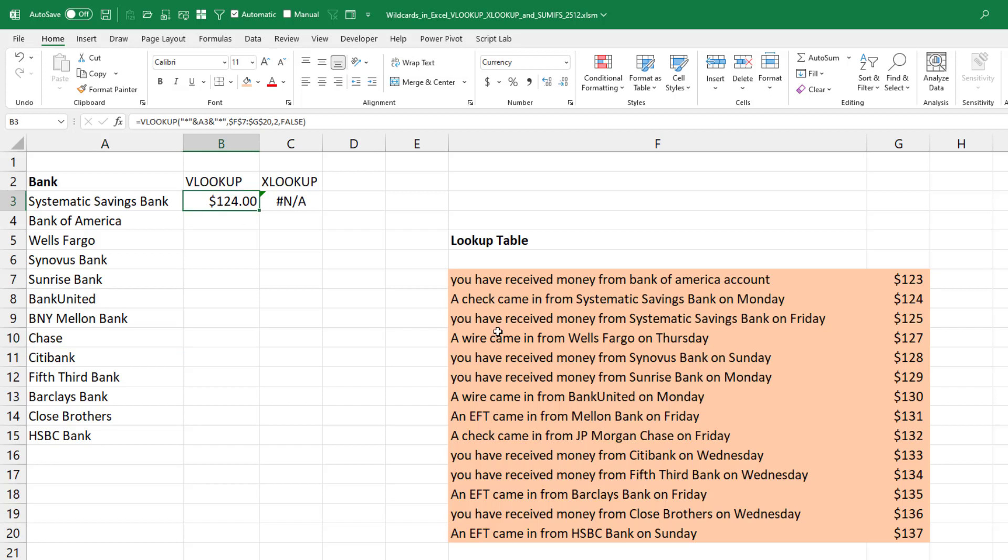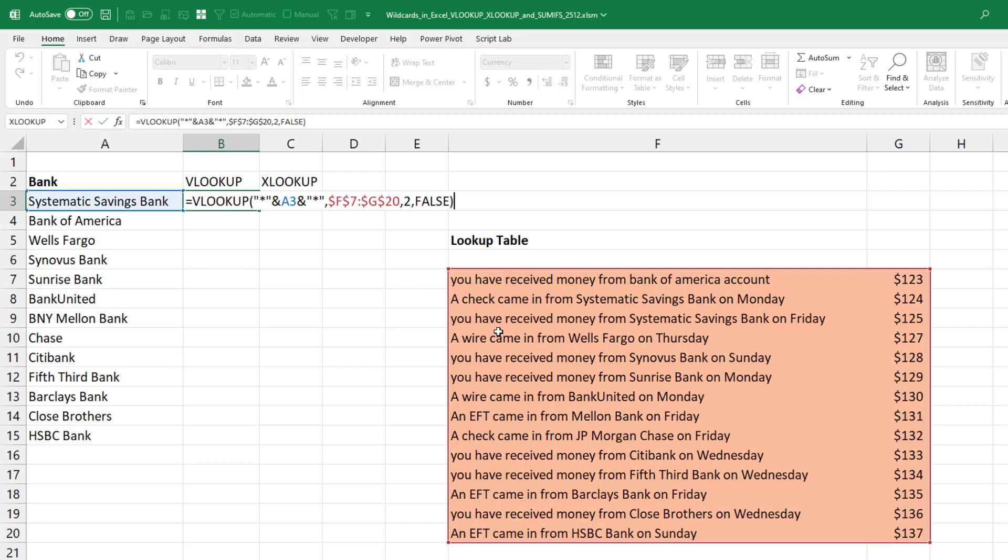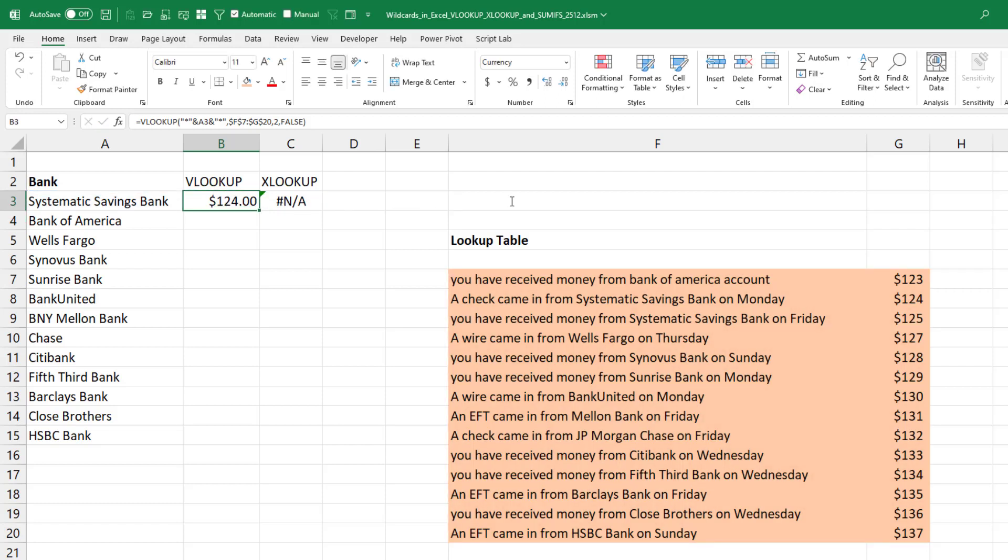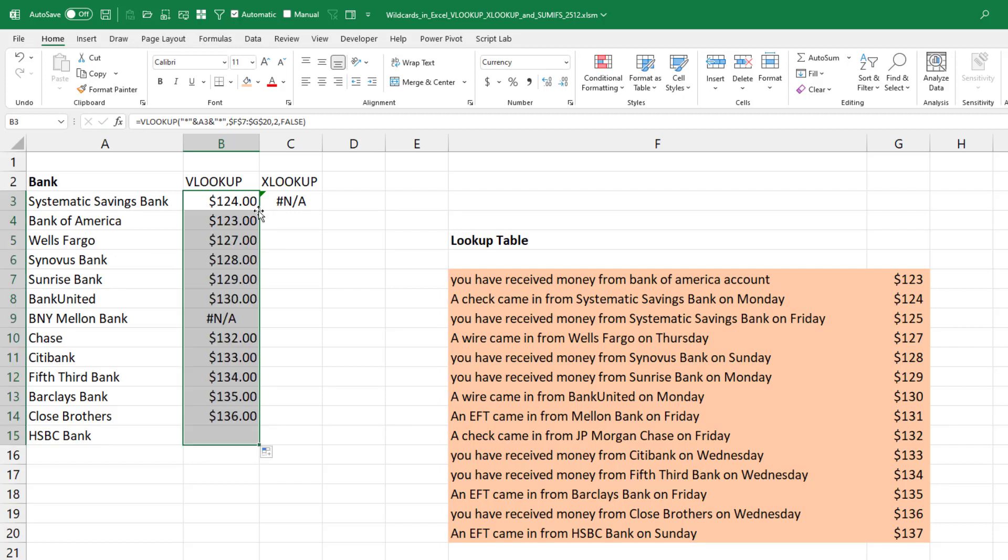So with VLOOKUP, the old VLOOKUP, it just works. What we're looking up, instead of A3, is quote asterisk quote ampersand A3 ampersand quote asterisk quote. And then just make sure to put comma false at the end, so we're looking for an exact match, an exact wildcard match. And it works.